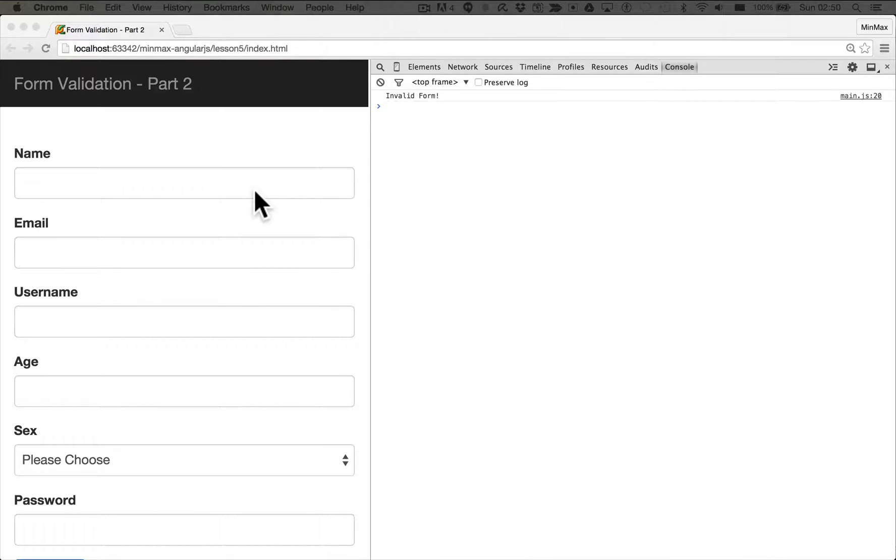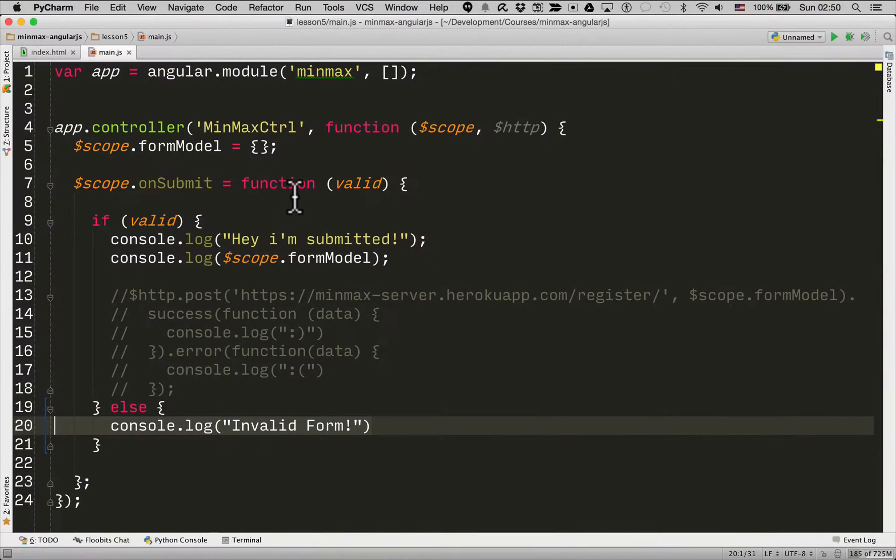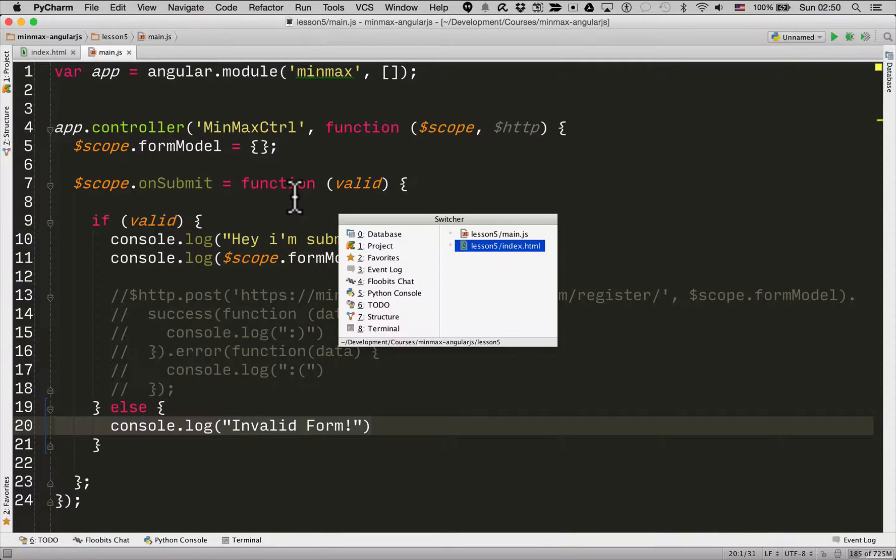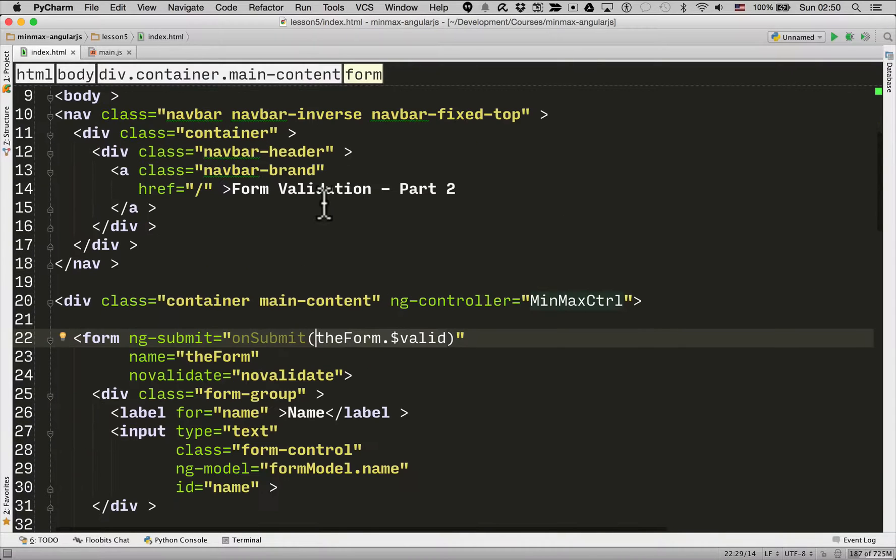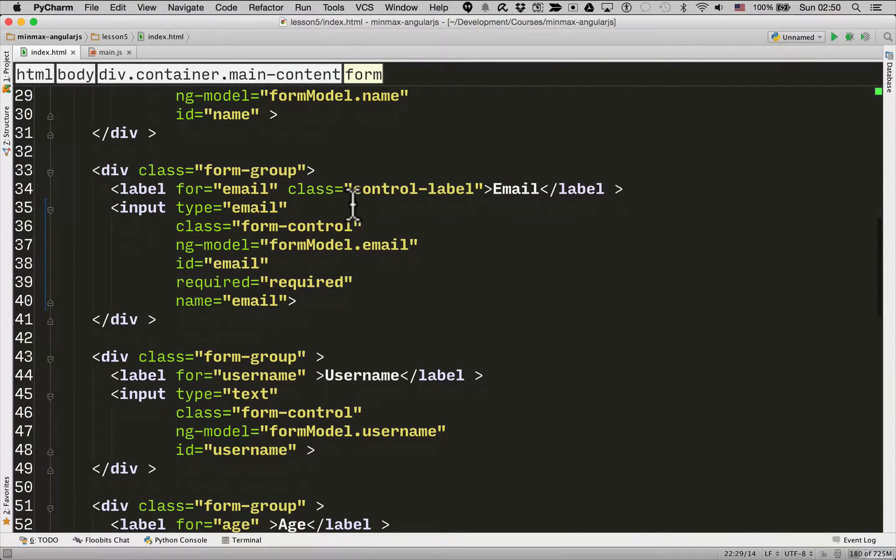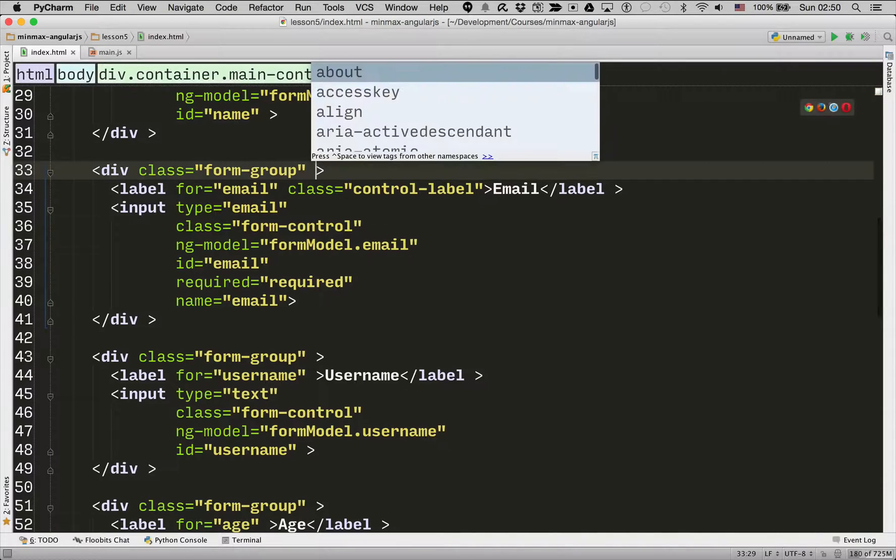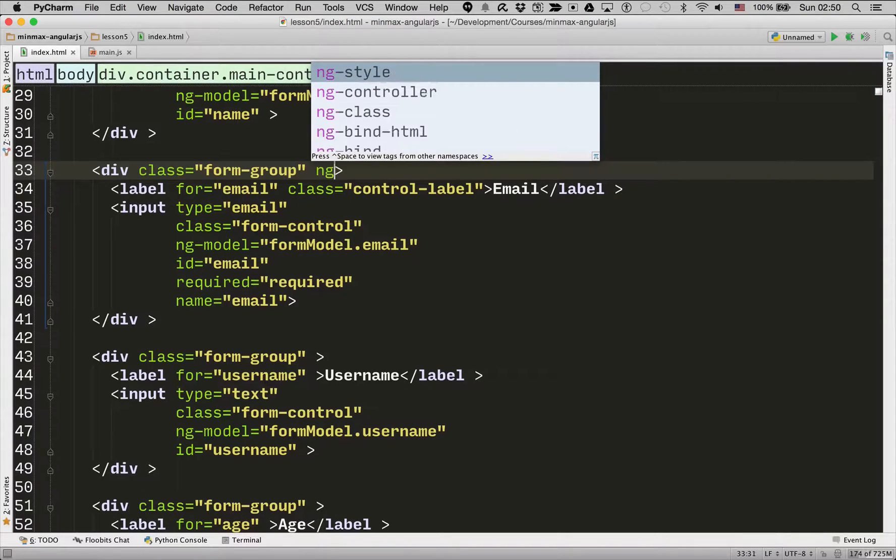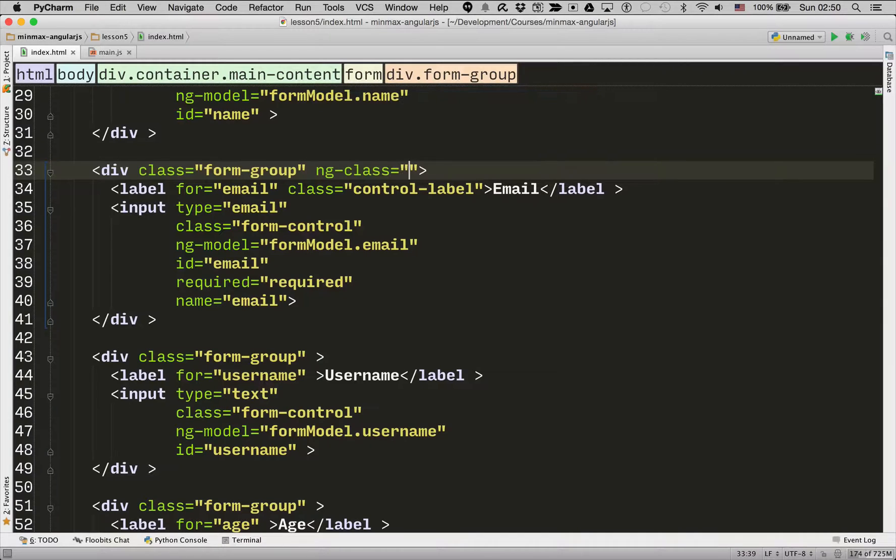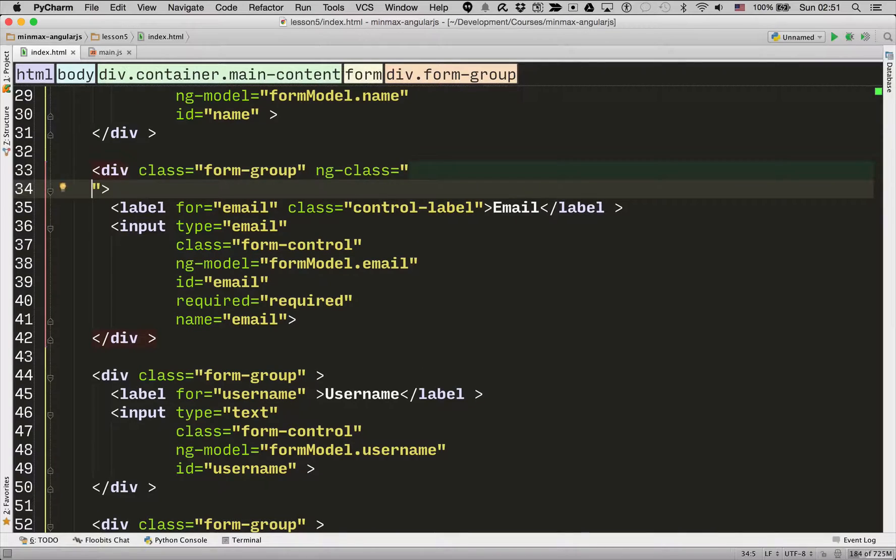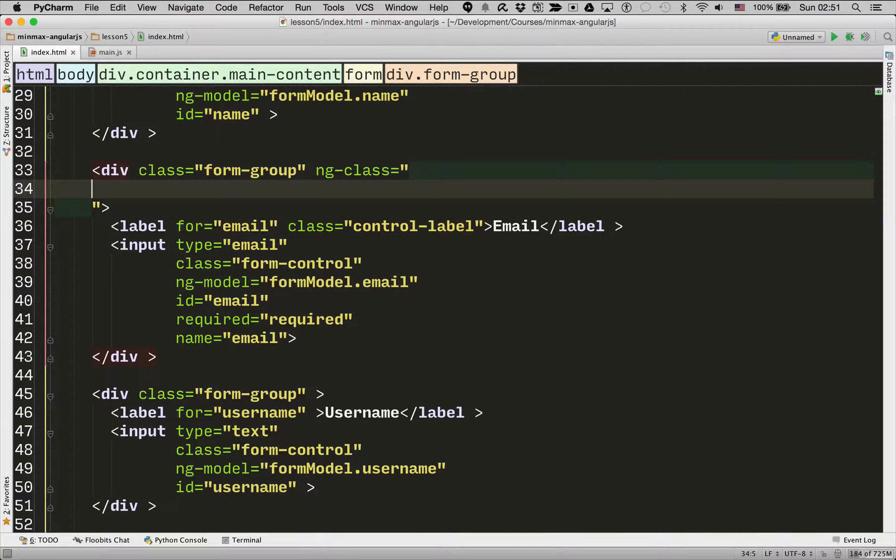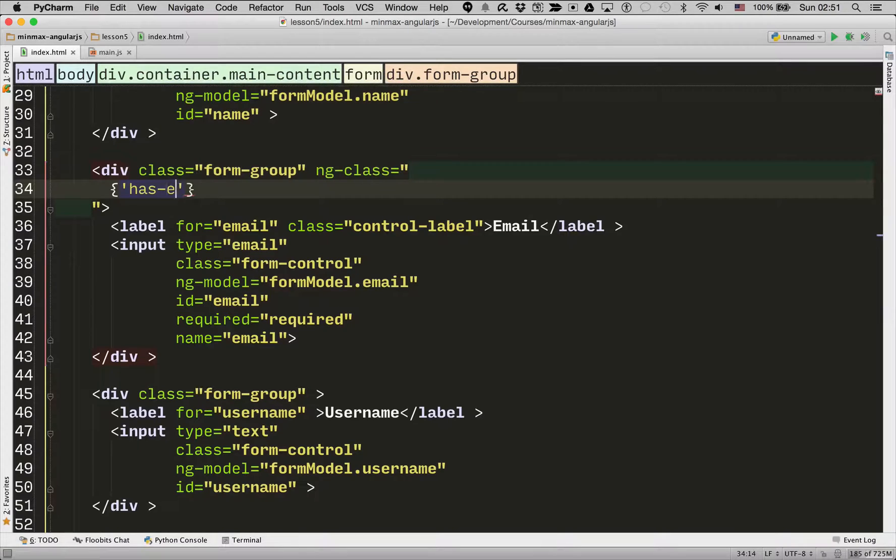Now to do this, we're going to introduce you to a new directive. Let me get back to the HTML file. Let's go back to the email field. And the directive I'm going to introduce you to is called ngClass. Now ngClass takes as input an object. Let me write one out to begin with.